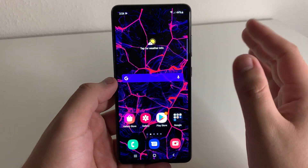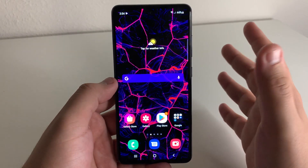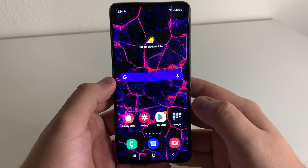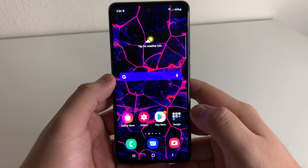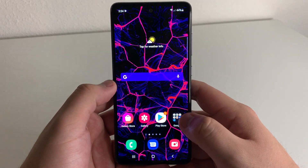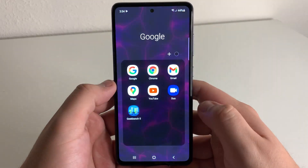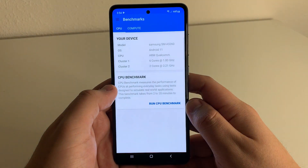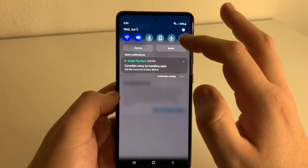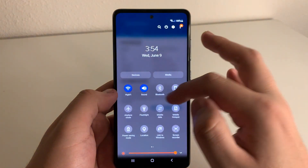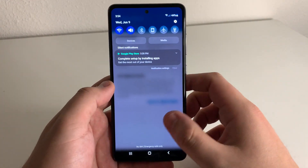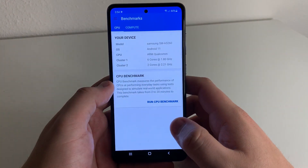Today I'm going to be showing you how to use dark mode on any application, because a ton of different applications don't actually support dark mode. We're going to go into our little folder right here — as you guys see, we have Geekbench. This doesn't actually support dark mode, so even though we have dark mode on, it's not supporting it.